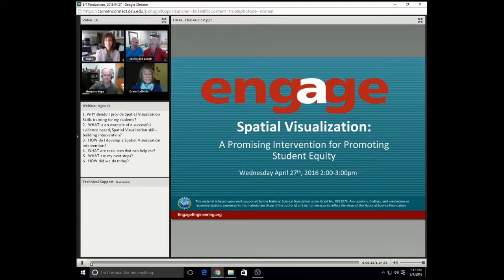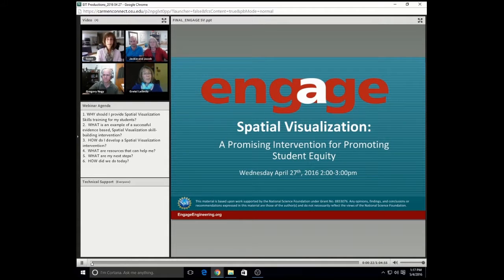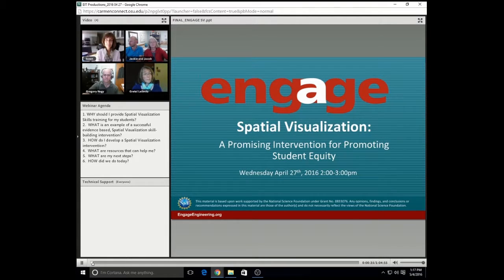Just a reminder, we are recording this webinar, and as registrants you will receive a link to this recording. Furthermore, at the end of the webinar, you will be able to download directly from this platform our presentation handout, some articles that we think will be valuable to you, as well as some other resources that we think will help you in your journey to develop your own intervention for your students.